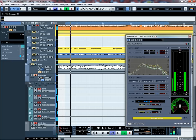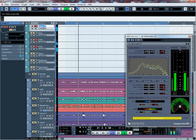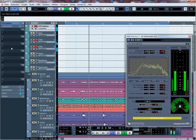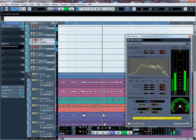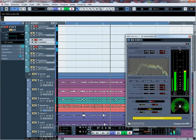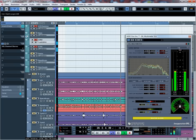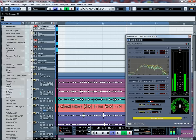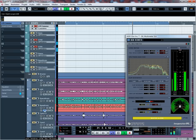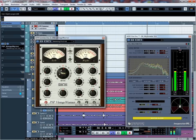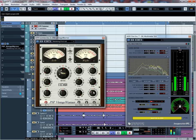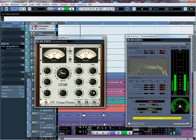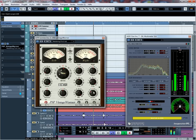Jetzt habe ich hier wieder meine Gruppe. Und erst mal Gitarren Summe. Da packe ich mir eigentlich gerne den Vintage Warmer drauf. Der ist einigen bekannt. Es ist ein Vintage, das kennt man ja. Auf alt getrimmter, analog nachmodellierter Kompressor, Limiter, Equalizer Plugin.